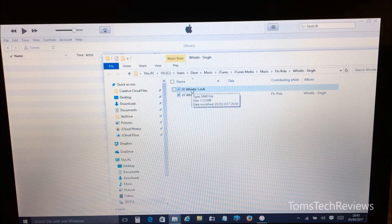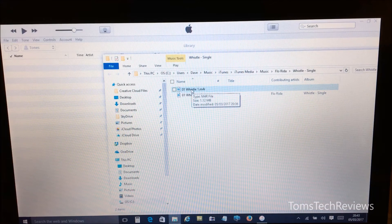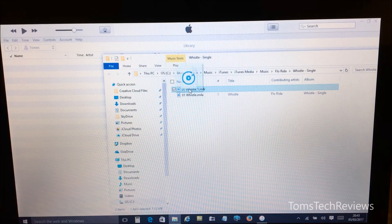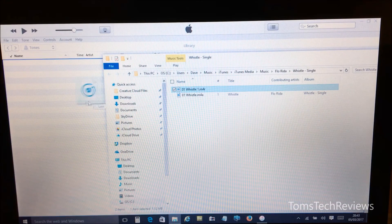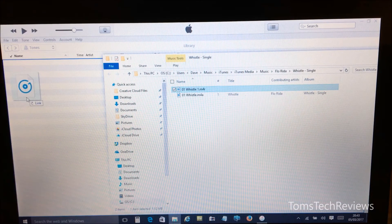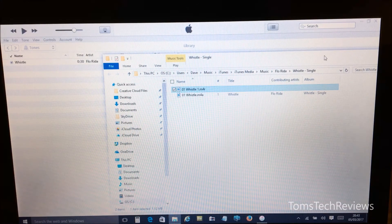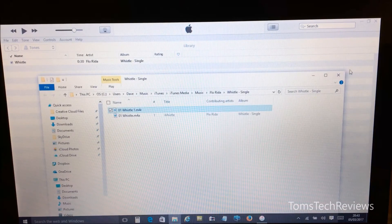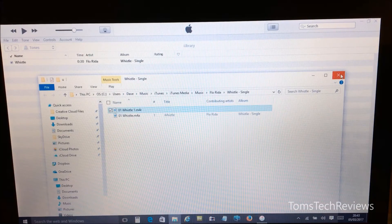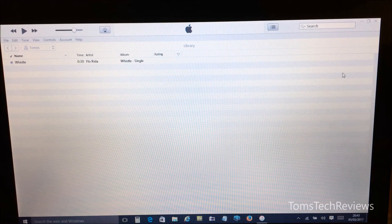And now if we go back to our Windows Explorer window, we need to drag our newly created ringtone across, hold and drag it across to the iTunes window like so, and now we can close our Windows Explorer window down.